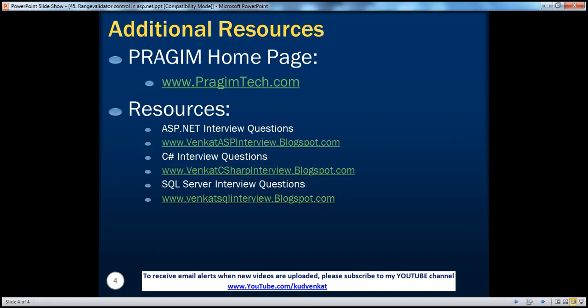On this slide you can find resources for ASP.NET, C#, and SQL Server interview questions. That's it for today. Thank you for listening. Have a great day.